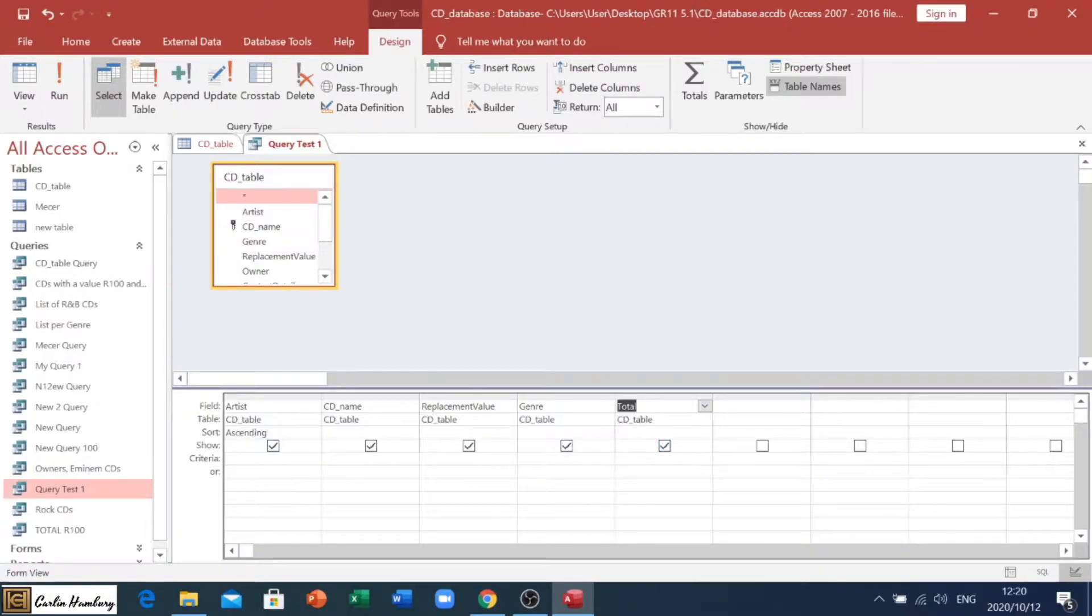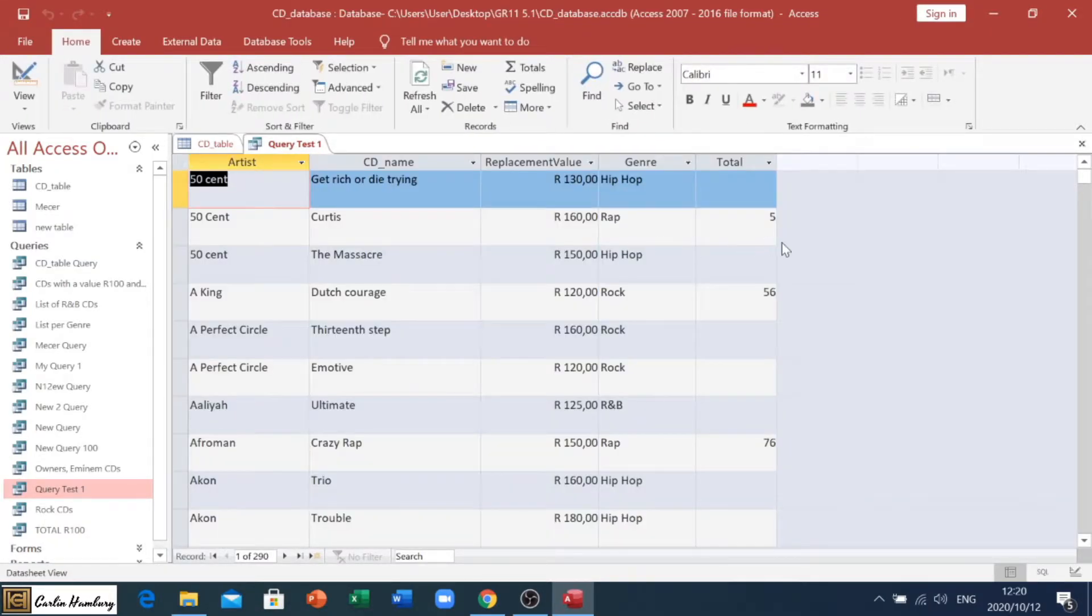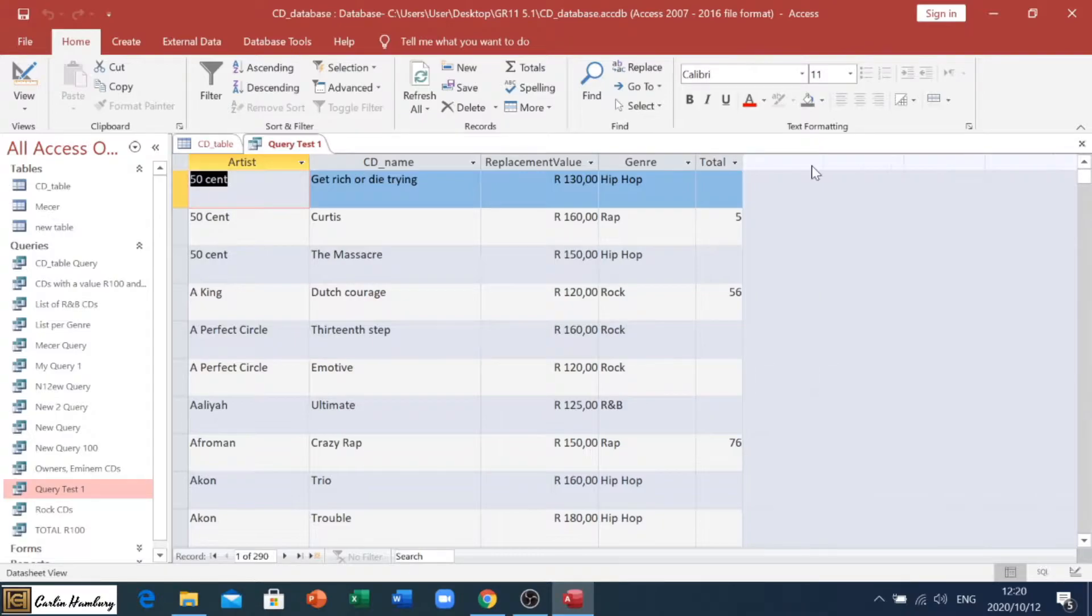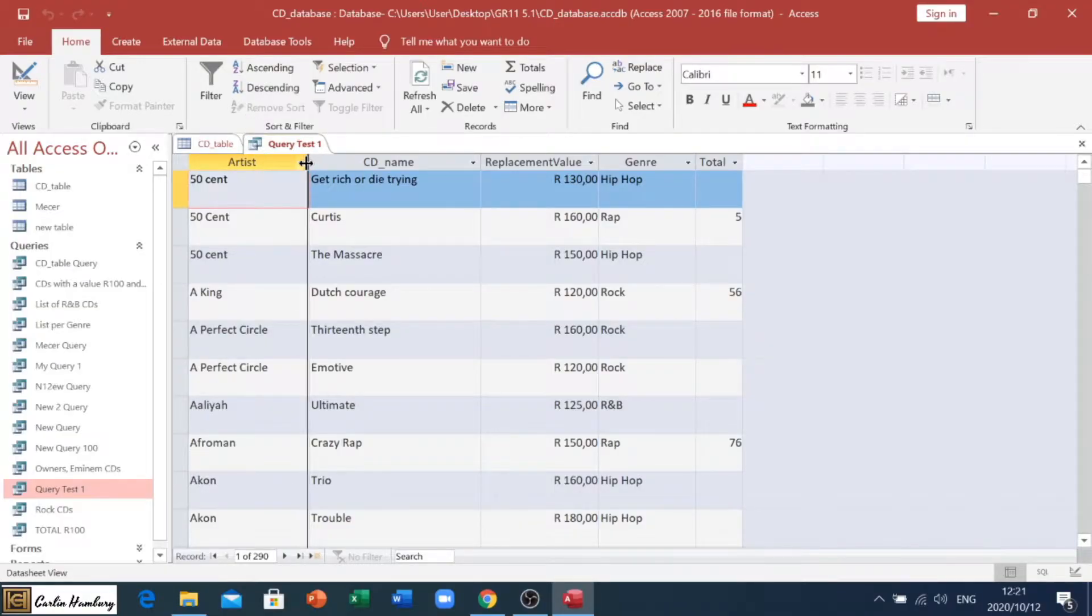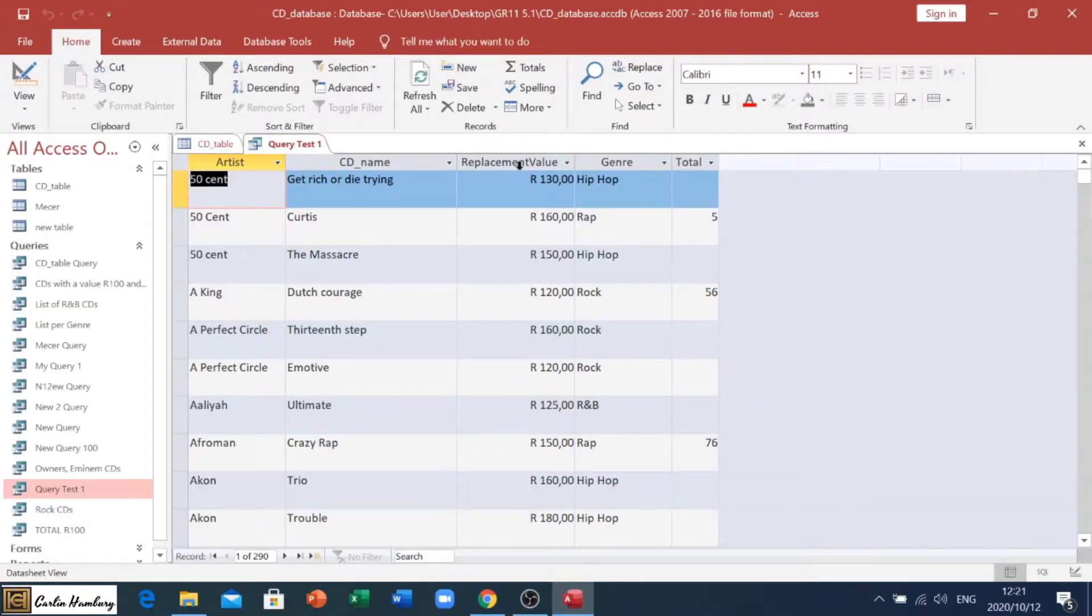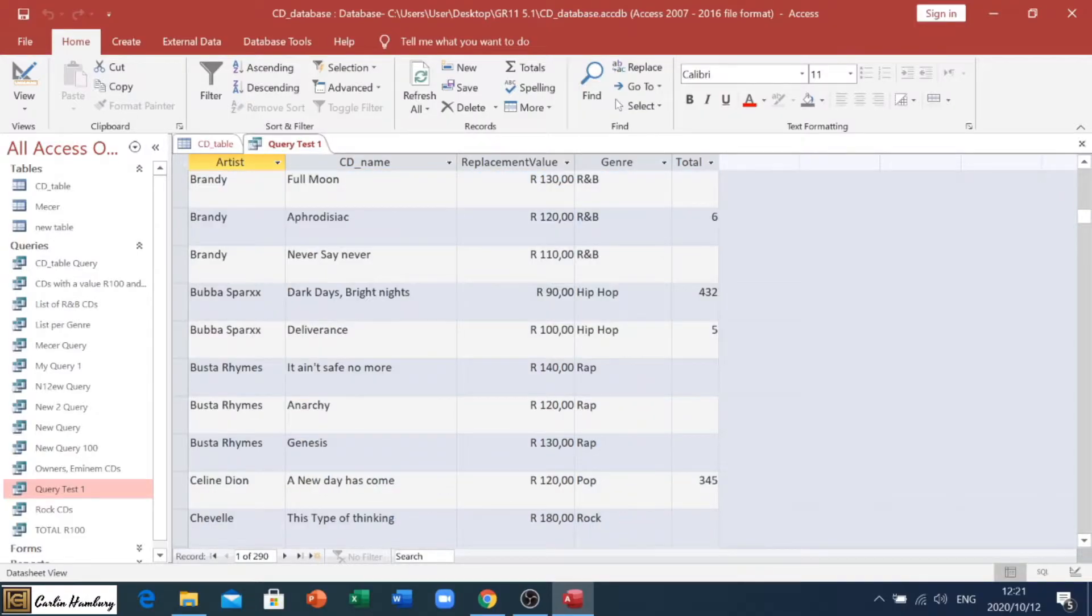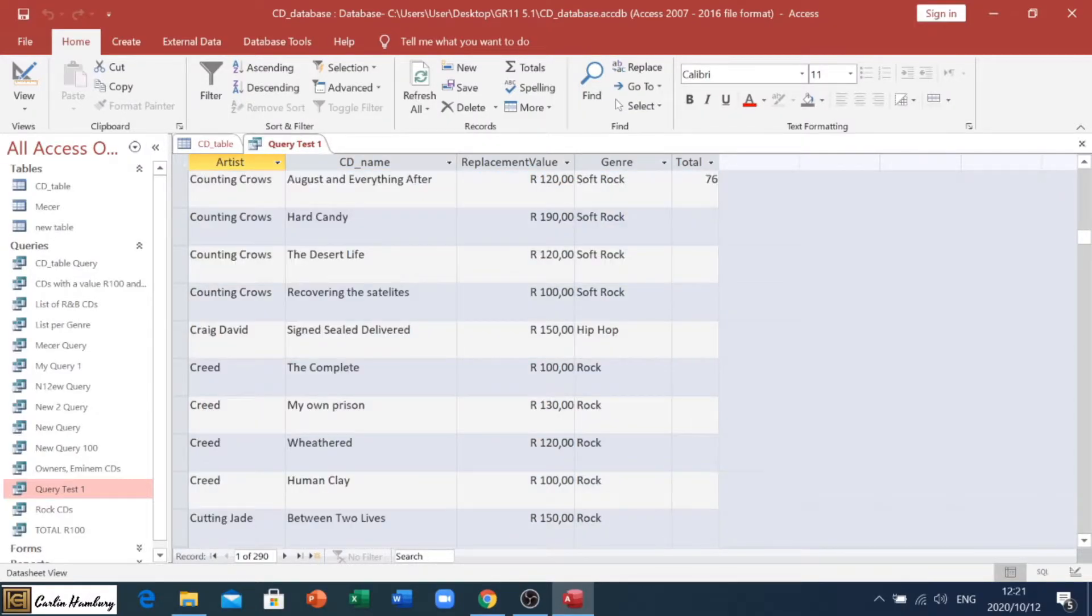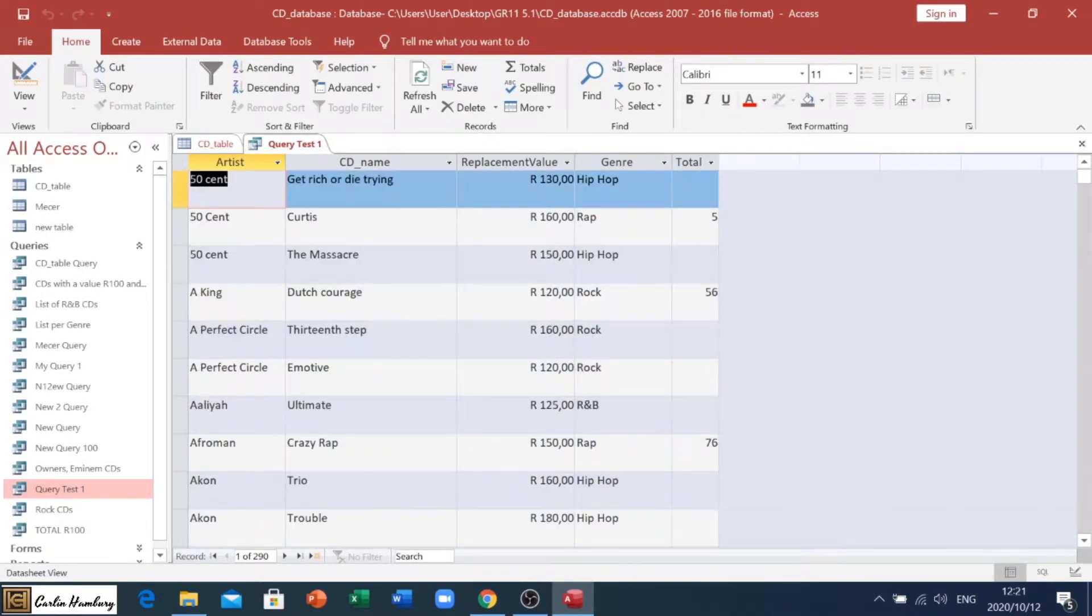So, I've got Total there. It tells me that it's based on the CD table, and if I run that, you will see what's happening. You will see there numbers are there, okay? So, I have my totals in place.